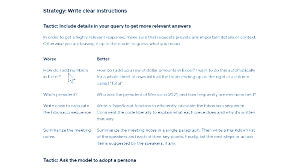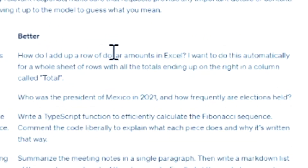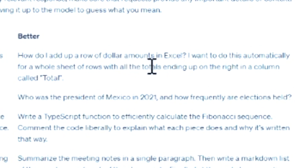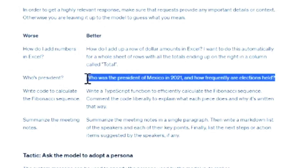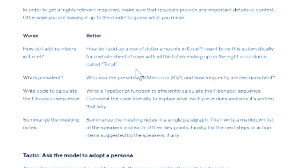Instead: 'How do I add up a row of dollar amounts in Excel? I want to do this automatically for a whole sheet of rows, with the totals ending on the right in a column total.' See how different that is? The more specific you can make the prompt, don't make it bland and simple — get into the details.